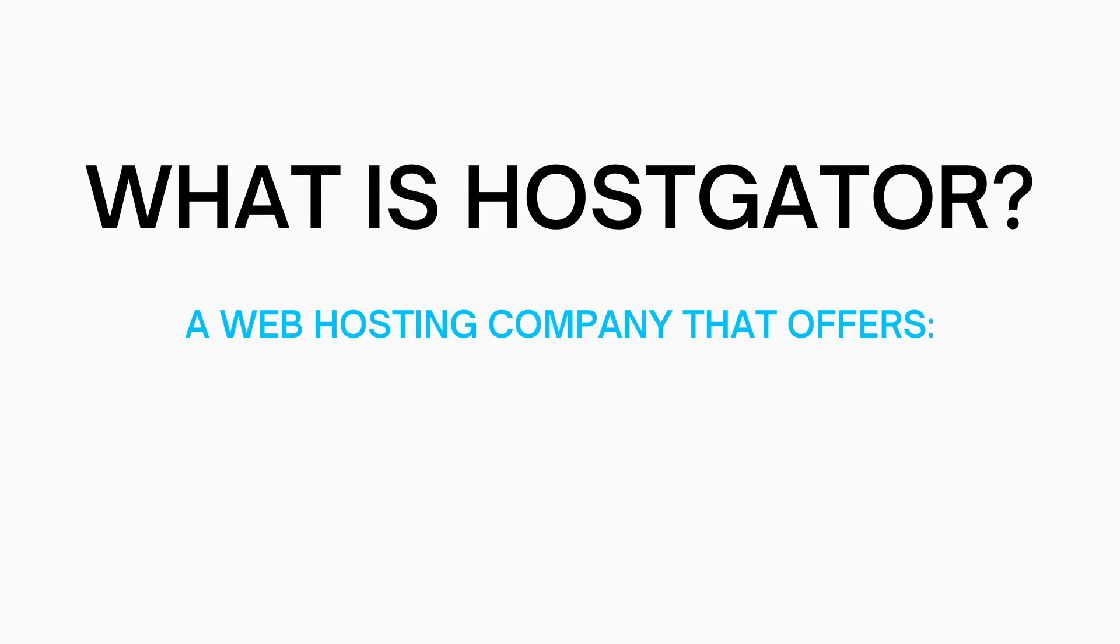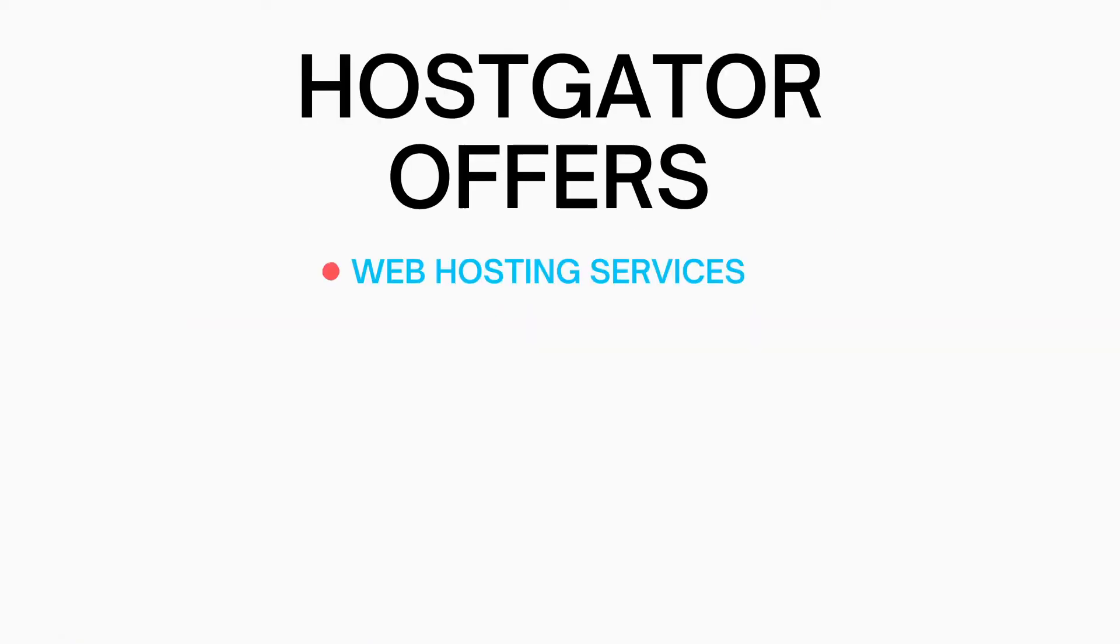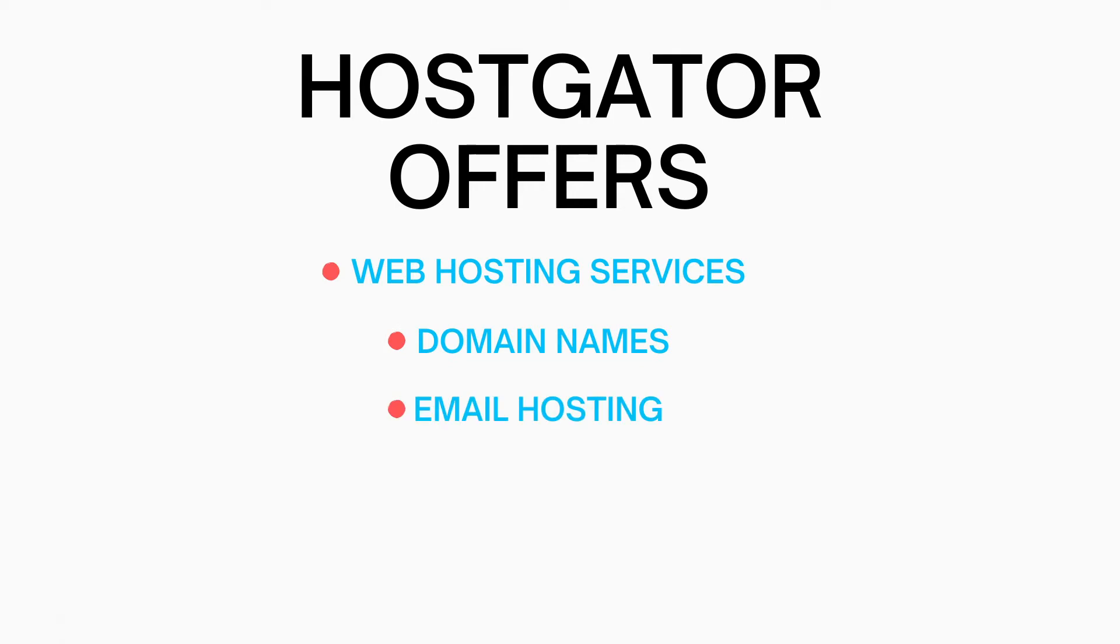So what is HostGator? HostGator is a web hosting company that offers web hosting services, domain names, email hosting, website builders, and SSL certificates.